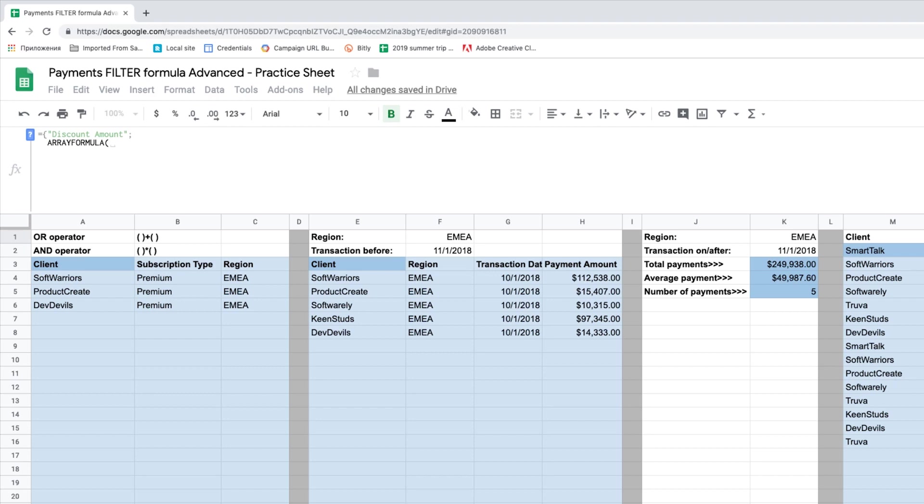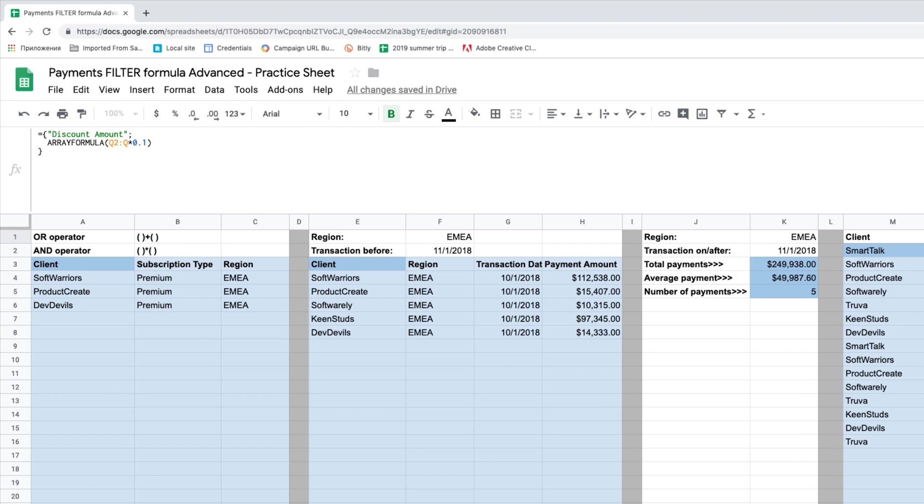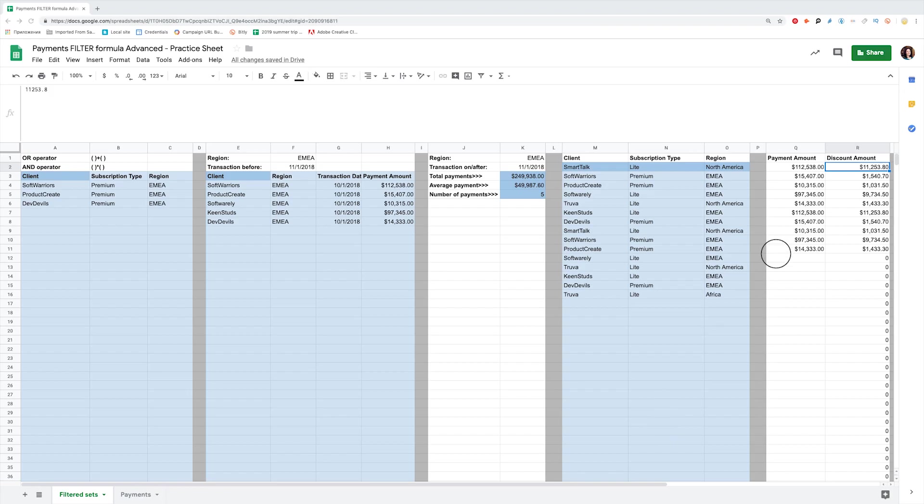Coming back to our discount calculations. I type an equals sign, braces, and header discount amount, semicolon, array formula, open parenthesis, select a range Q2 to Q from the current sheet, and multiply it by 10% or 0.1. Close parenthesis, close braces, and hit enter. We see a lot of zeros here. A bit irritating, right? So let's get rid of those.